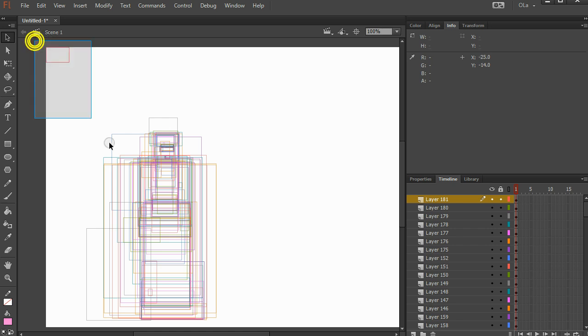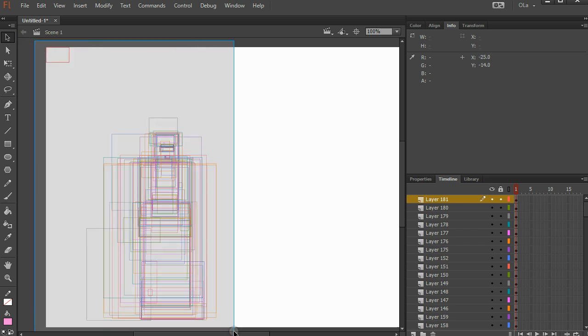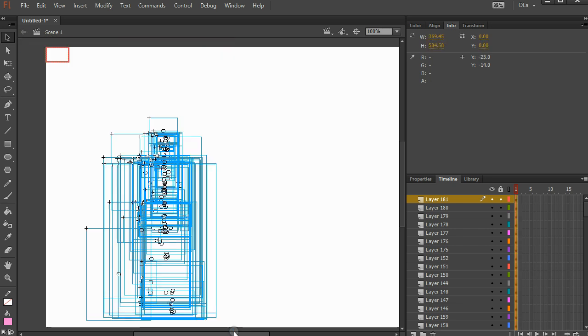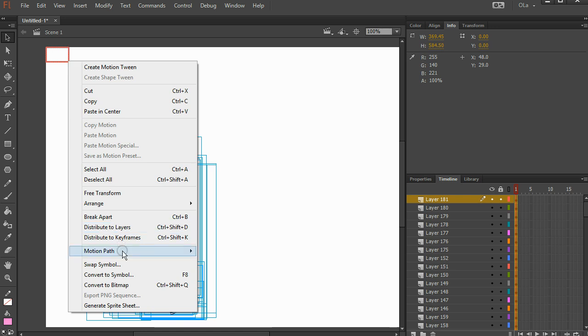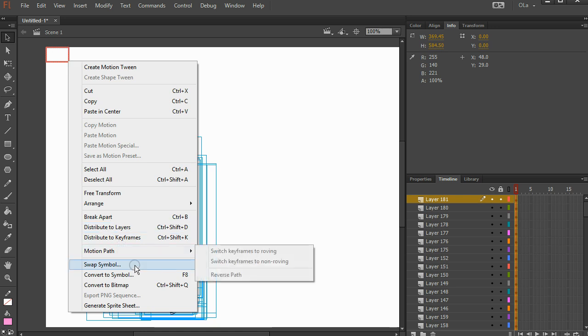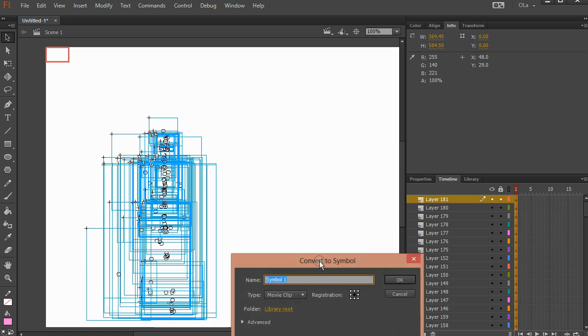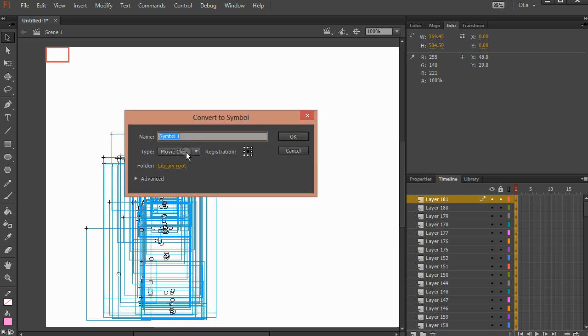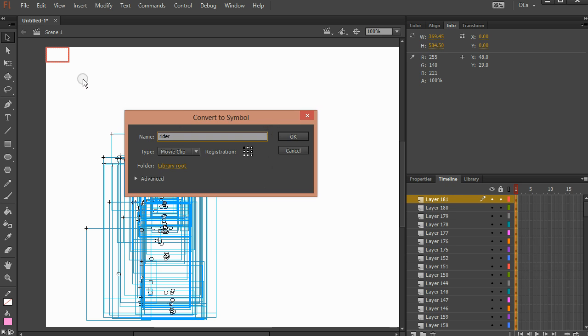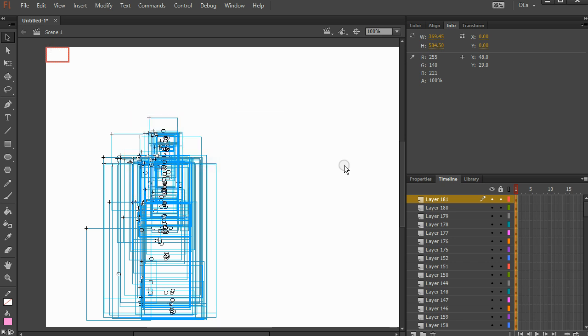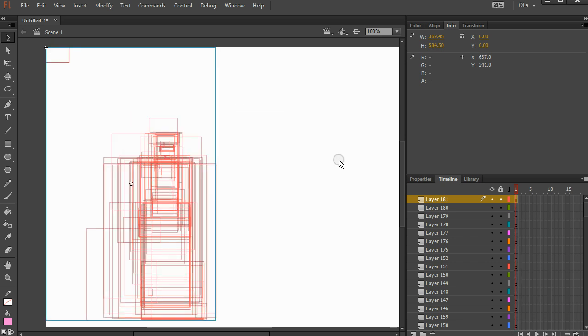Then I'm going to select absolutely everything here. Right click or press F8. Convert to symbol. And we're making a movie clip. Registration point definitely on the top left. And we're going to call this our Rider. And because I have the square on the top left and the registration point is set to top left, my registration point will be exactly at 0, 0 on the stage. Which will be handy later if we need to paste stuff in or out of the movie clip.